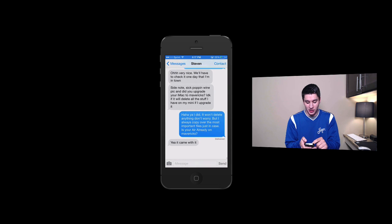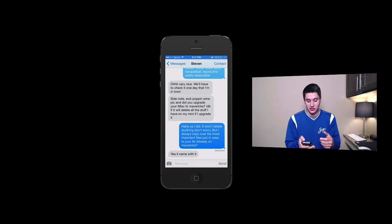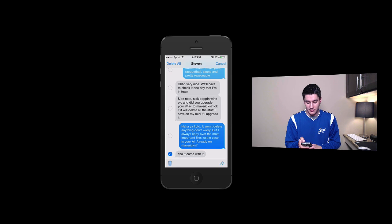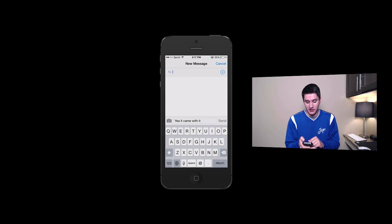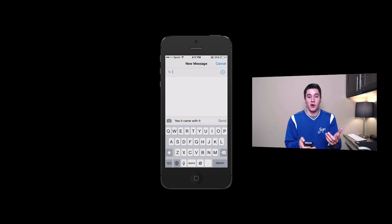That is really how you delete the messages. You can also forward. So if I want to forward this message, click more, you can click this forward button and you can forward it to another person.